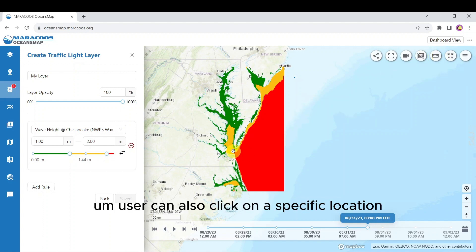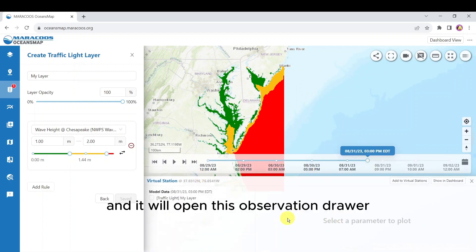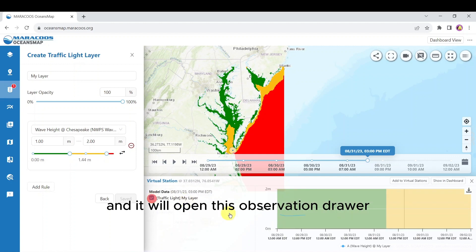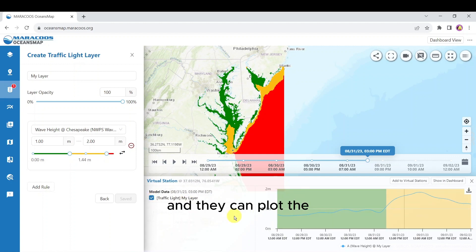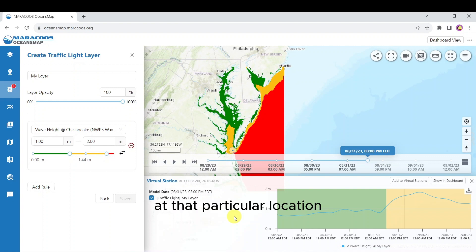The user can also click on a specific location and it will open the observation drawer, where they can plot a time series of the traffic light at that particular location.